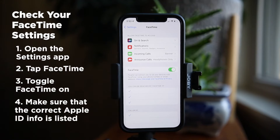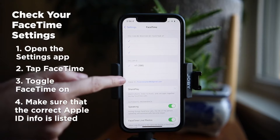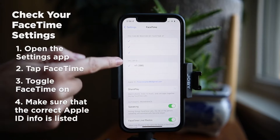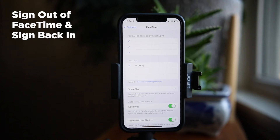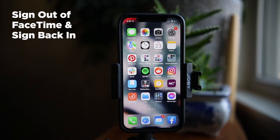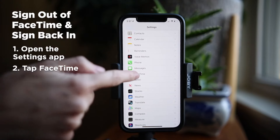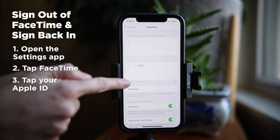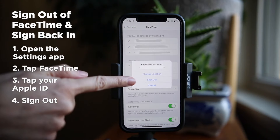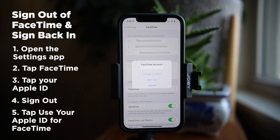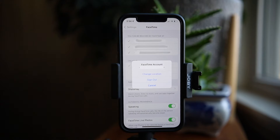While you're in the FaceTime settings, make sure that you have the correct Apple ID and phone number listed. The next step I recommend is signing out of FaceTime and signing back in, as this can help fix glitches. To do this, open Settings, tap FaceTime, tap your Apple ID, select Sign Out, and once you are signed out, tap Use your Apple ID for FaceTime and sign in using your Apple ID details.